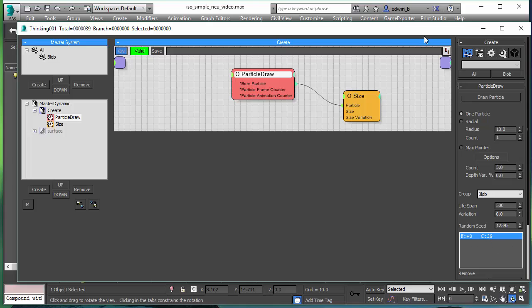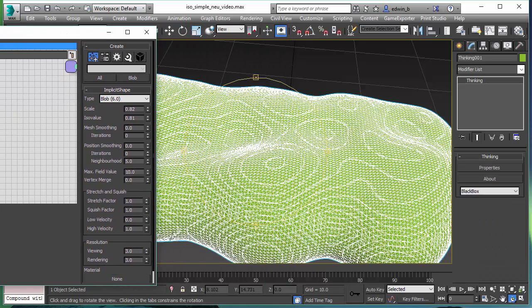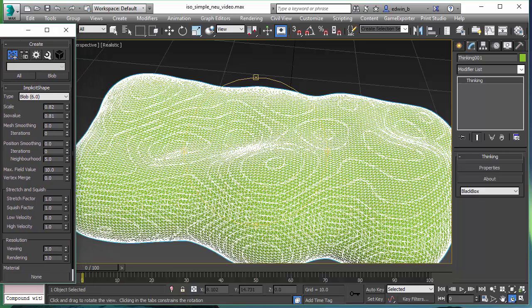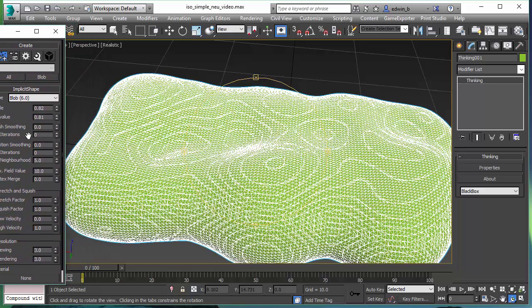Now let's activate the surface. That is done with our standard algorithm right now with the blob surface algorithm. This algorithm was introduced in Thinking Particles 6.0.